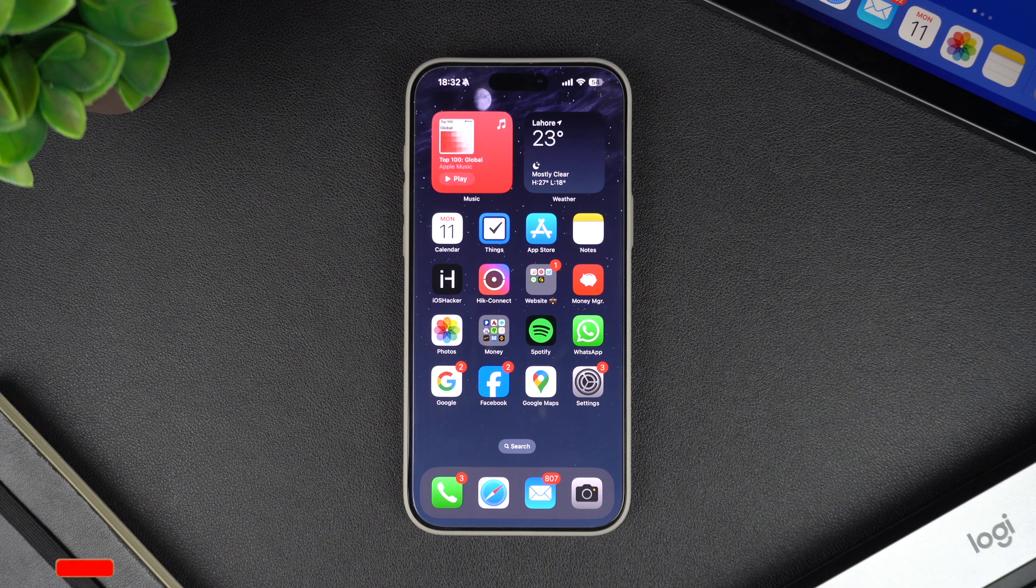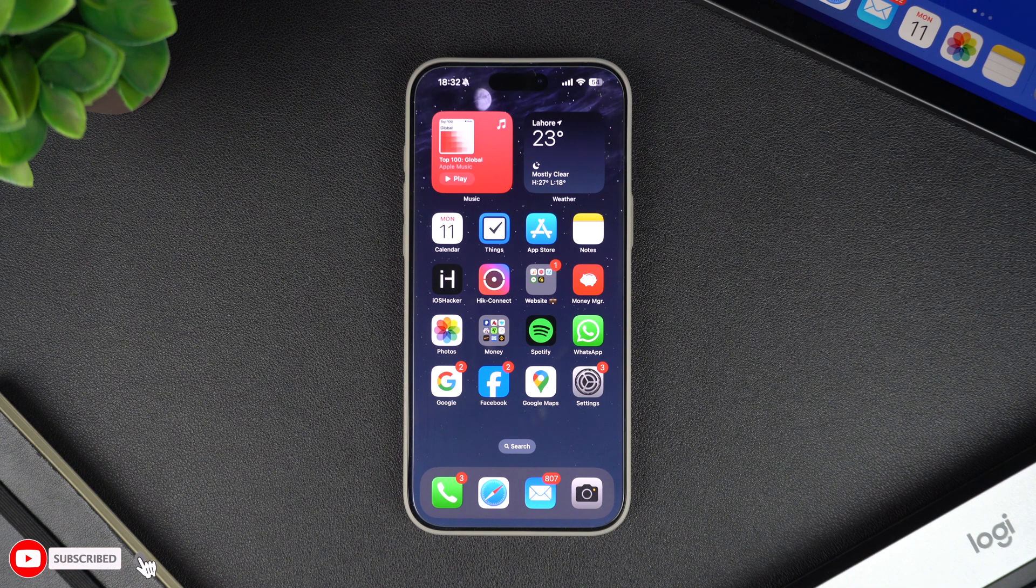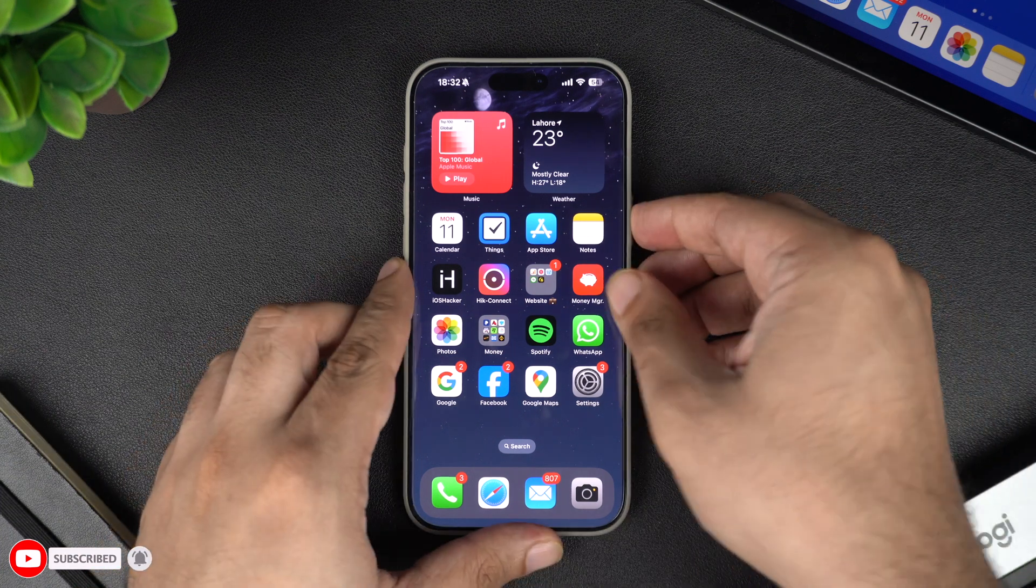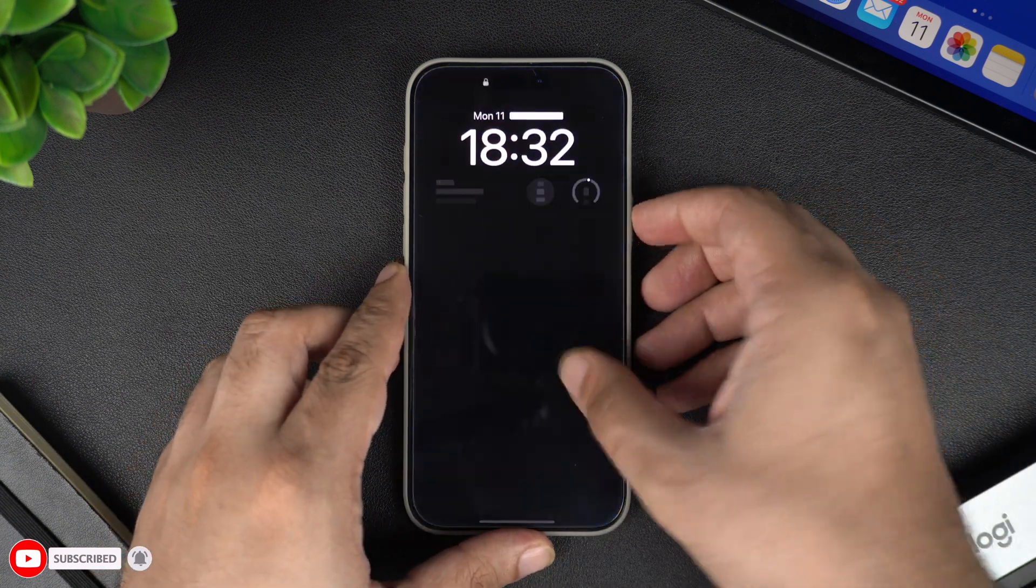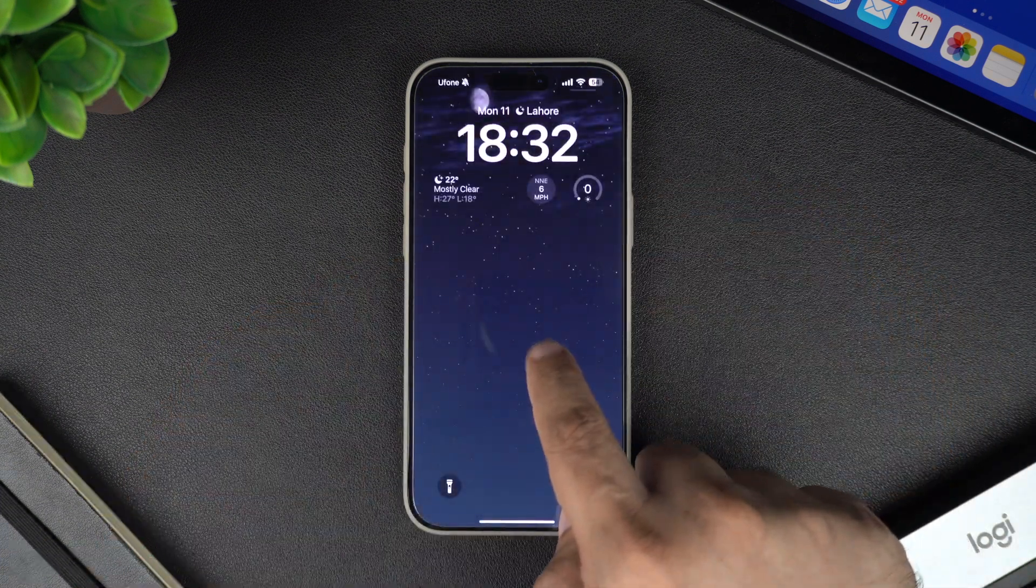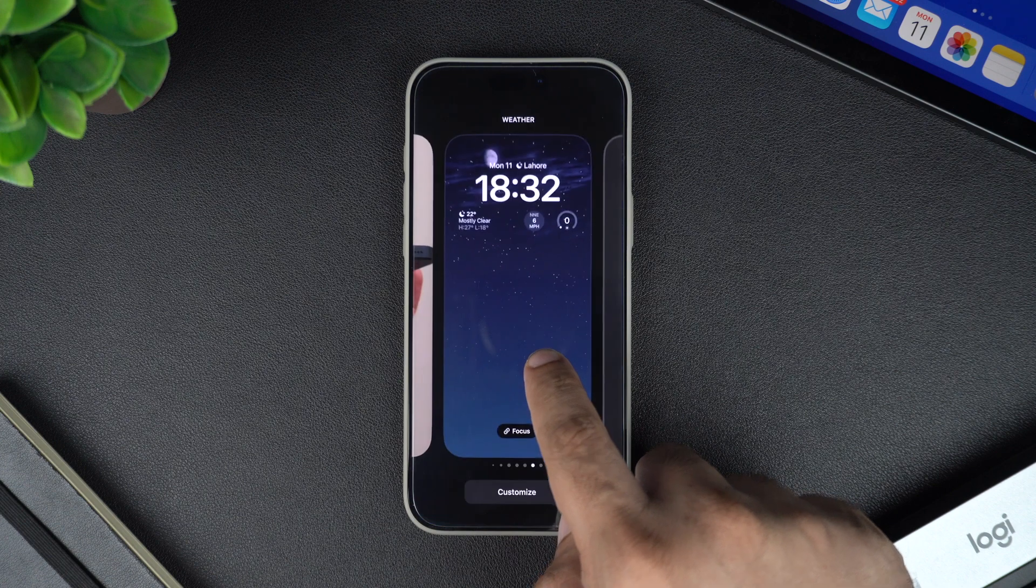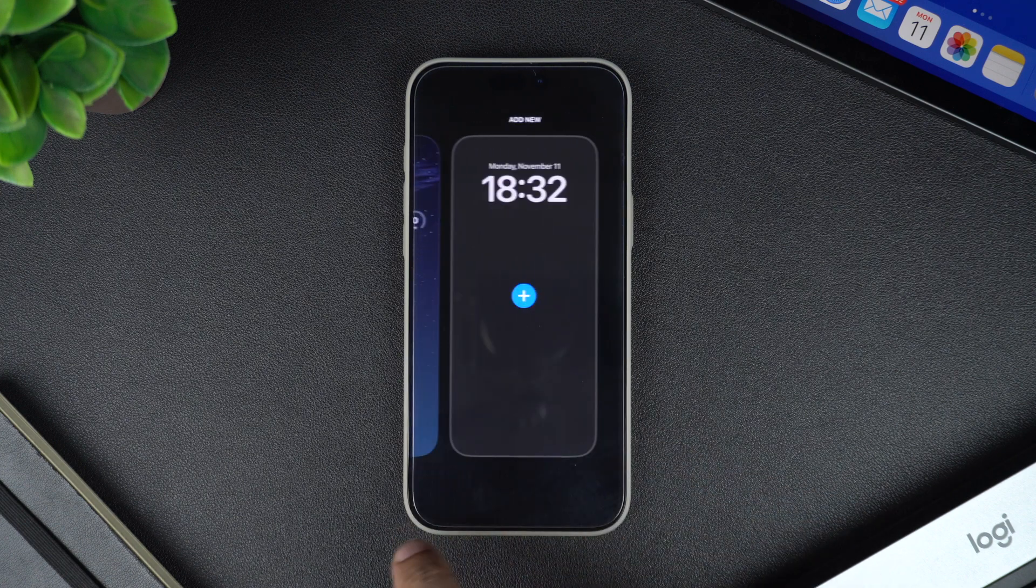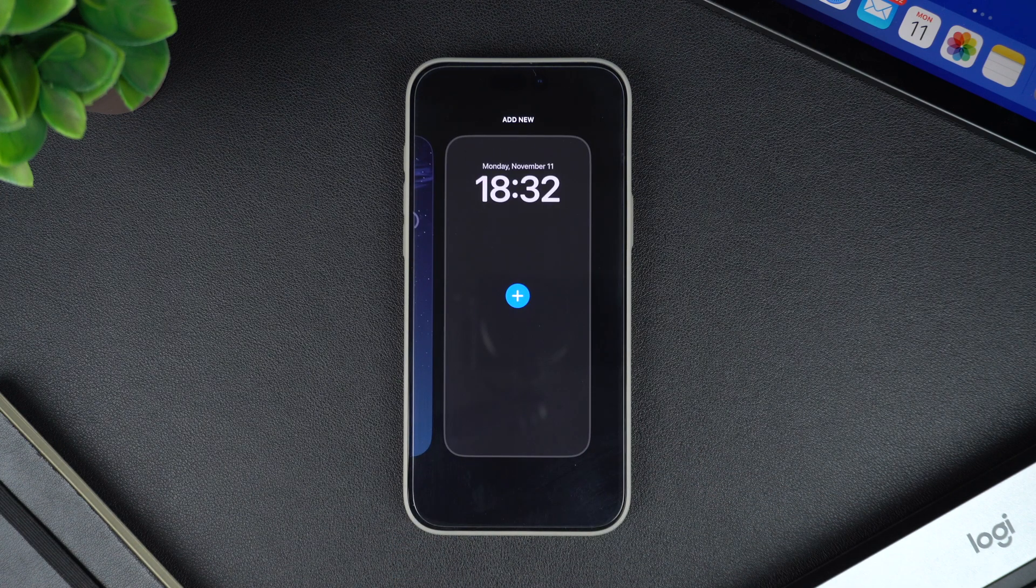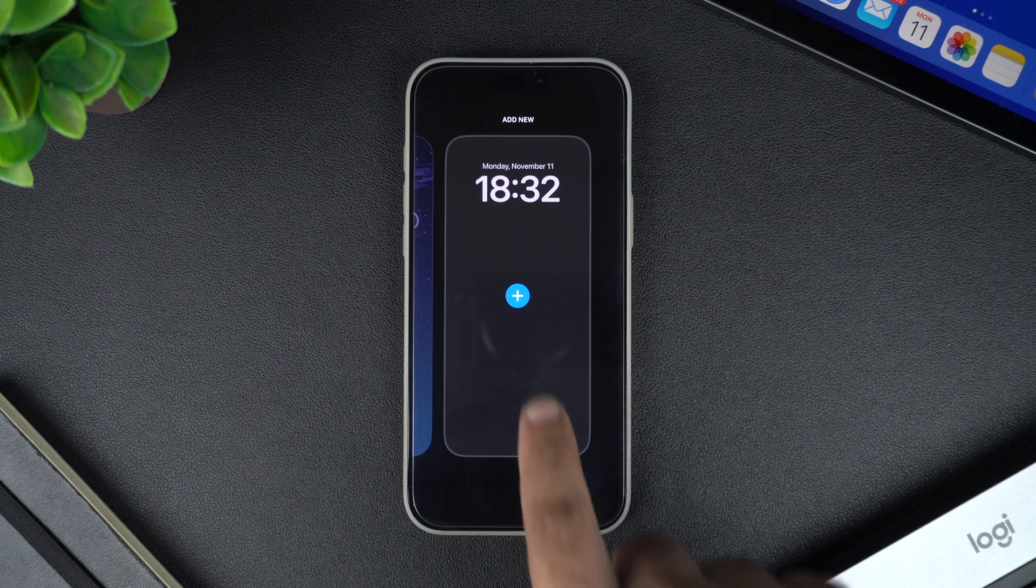So without wasting any time, let's start with the guide. On your iPhone, access the lock screen. Here, long press on the wallpaper image to access the wallpaper selection screen. On this screen, scroll to the very right and tap on the add new card.